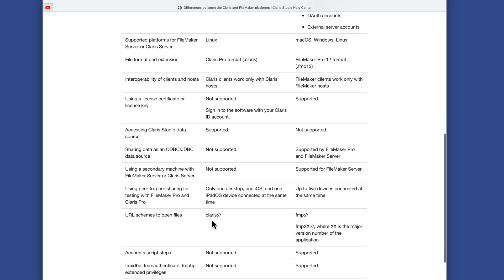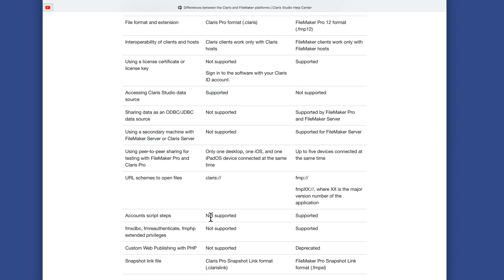For URL schemes, on the Claris side we have 'claris://' to get to your data, while on the FileMaker side we have 'fmp://'. You can also specify the exact version in the URL directing clients to the correct version. Account script steps — such as add account, delete account, change account password — are not supported on the Claris side but are supported on FileMaker. FM XDBC, FM reauthenticate, and FM PHP extended privileges are not supported on Claris but are supported on FileMaker. Custom web publishing with PHP is not at all supported on the Claris side and is deprecated on the FileMaker side.